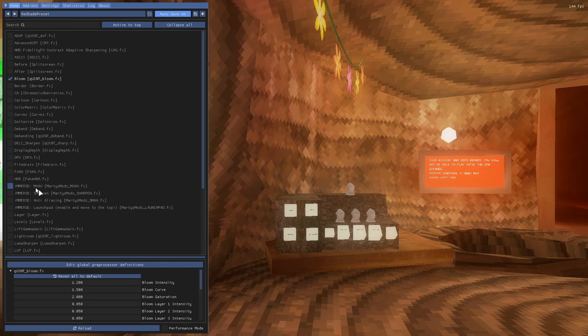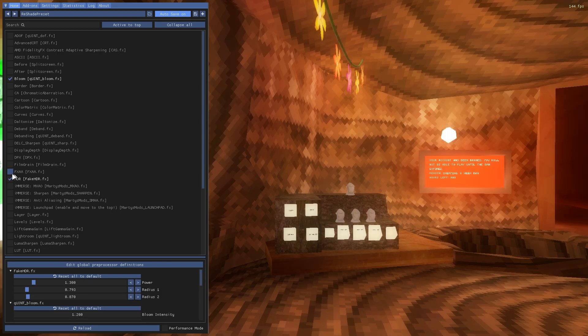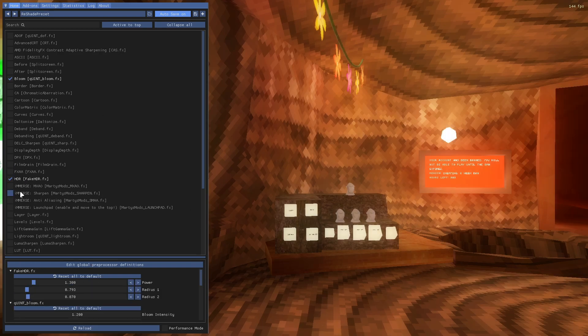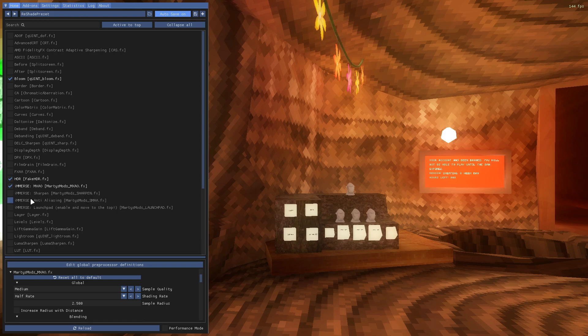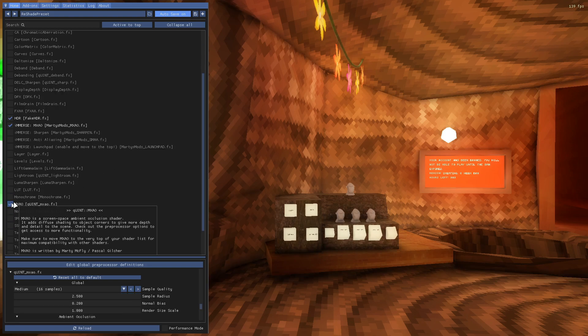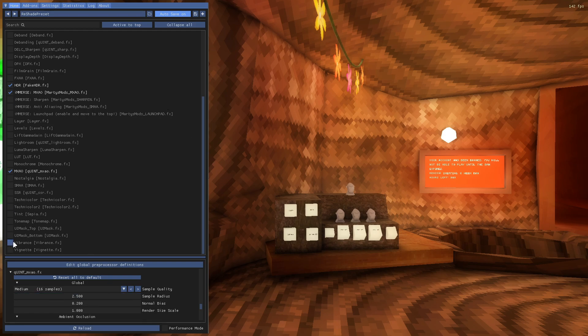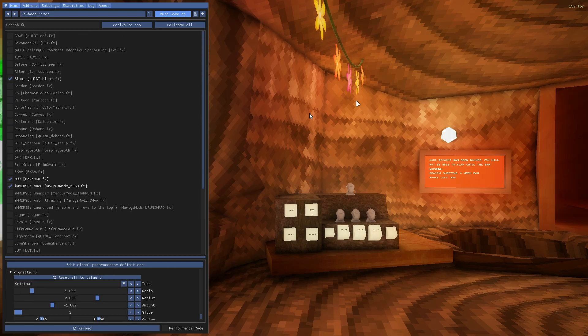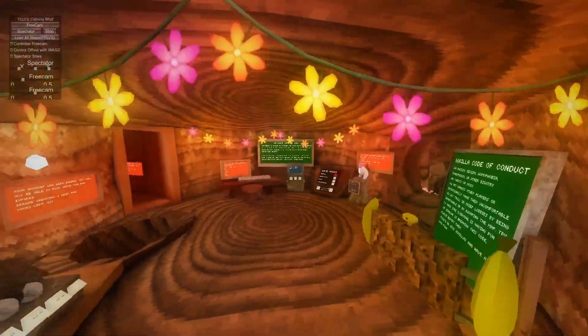Once you do that you want to click on HDR Fake HDR, click on Immerse MXAO, and make sure to click on Quin MXAO which makes it a ton better. Click on vibrant and vignette and boom, you officially have RTX.